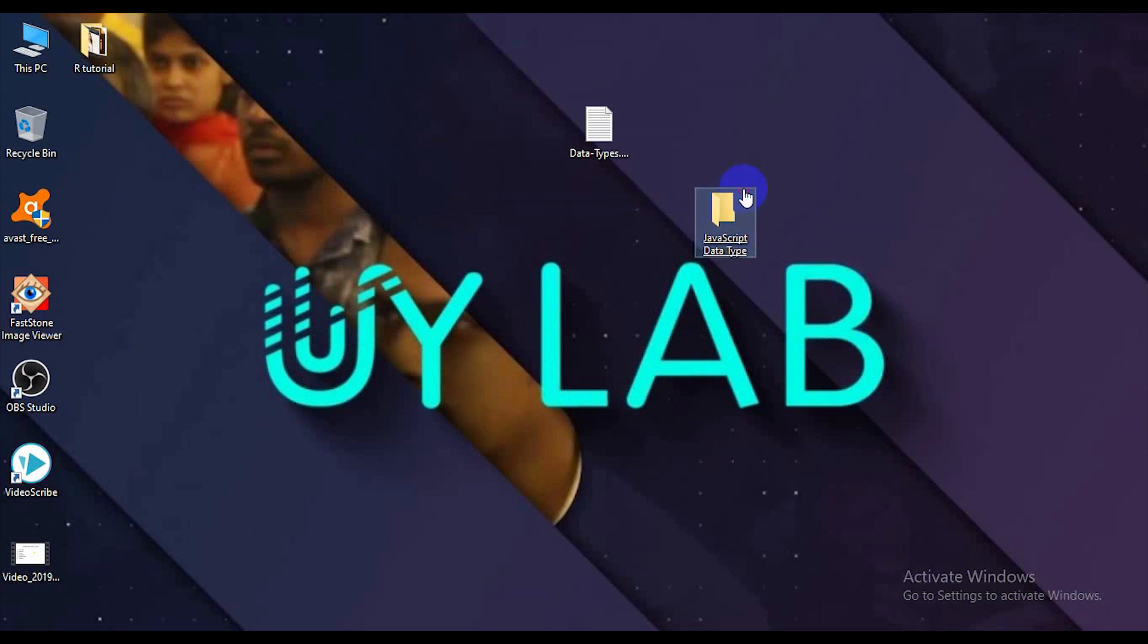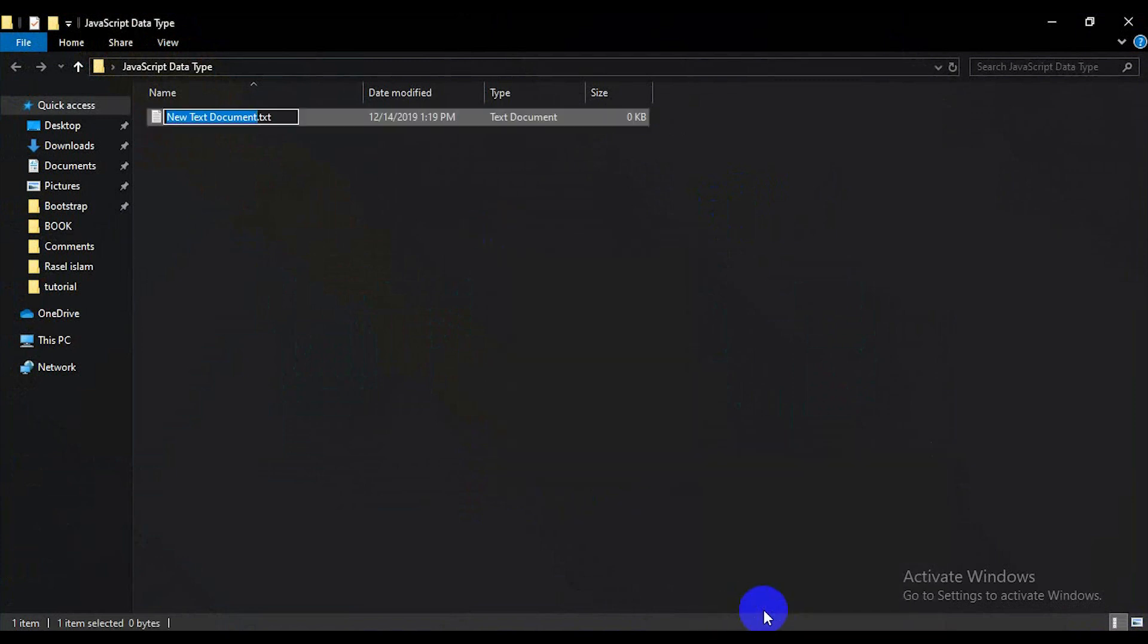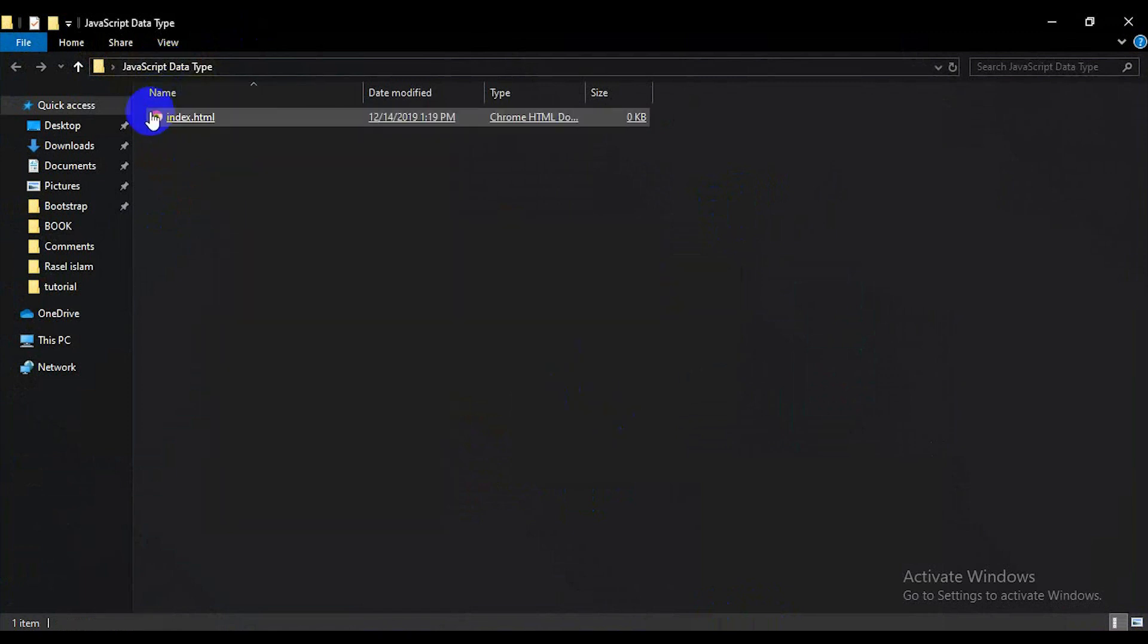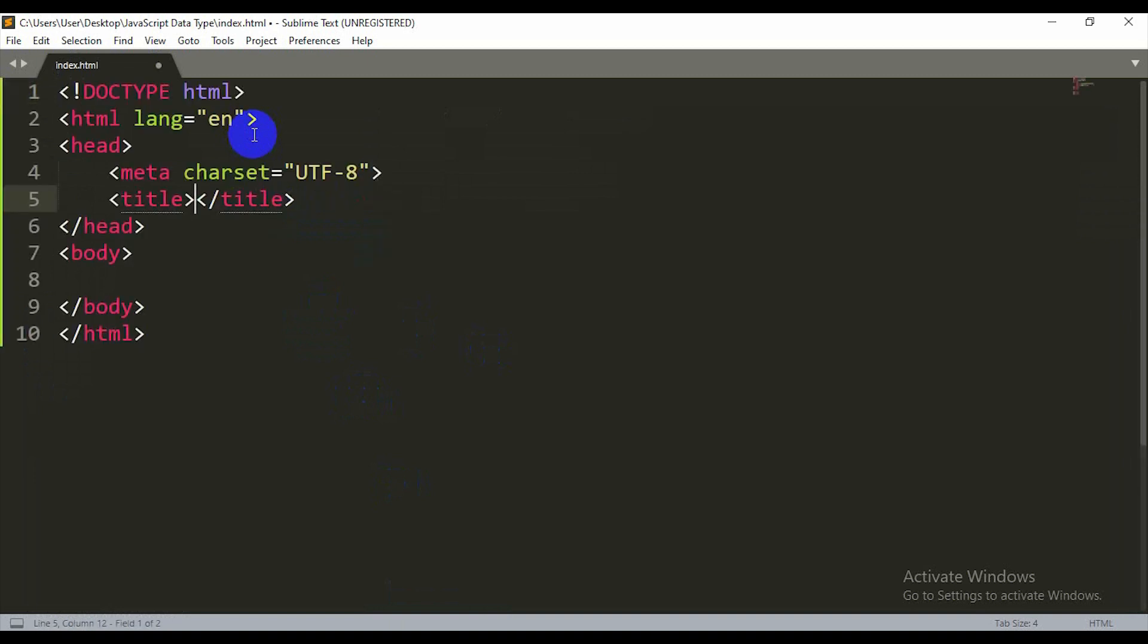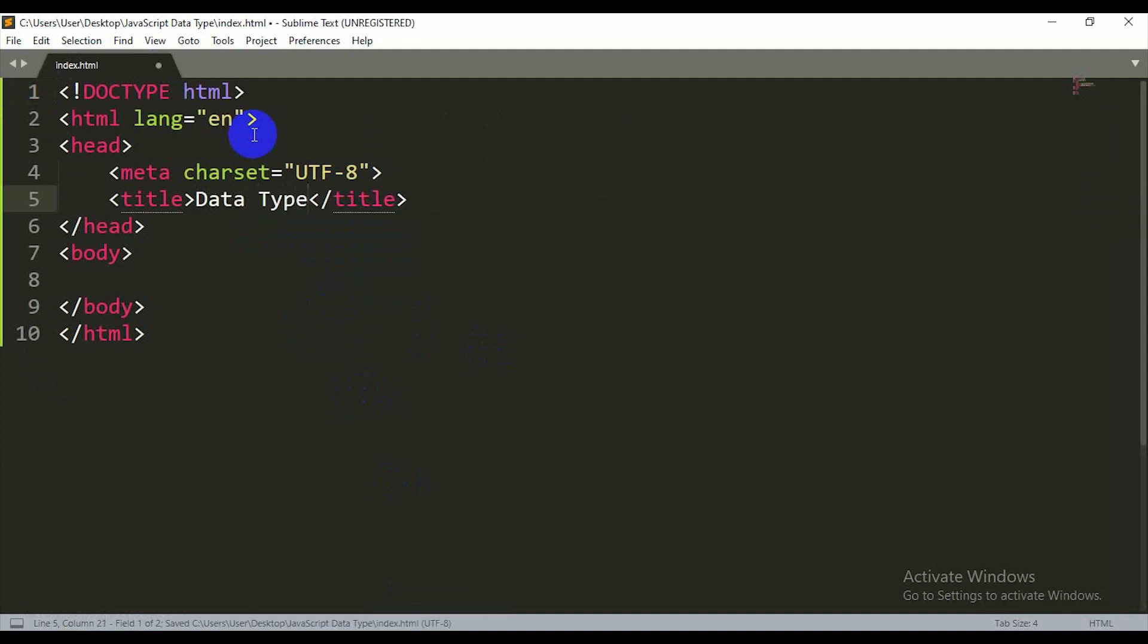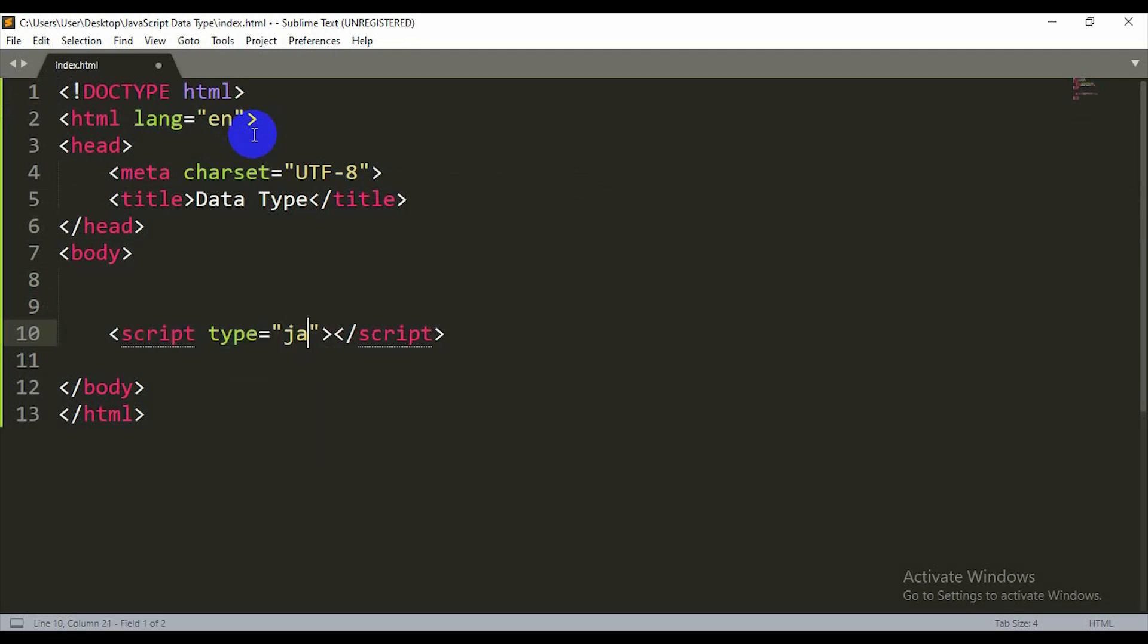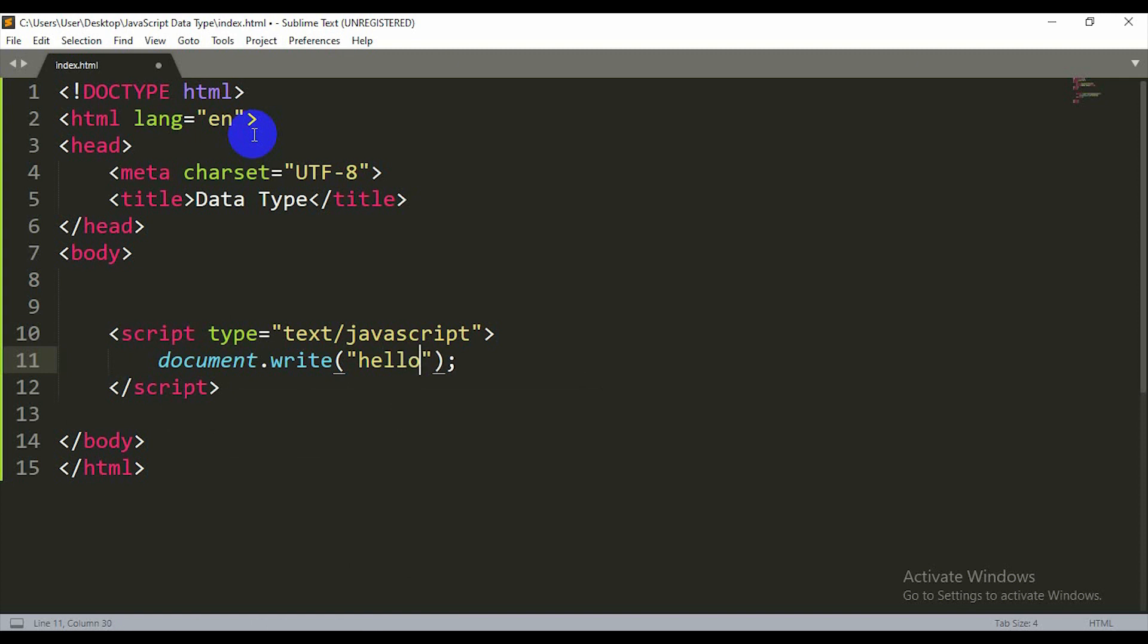I'm going to create a file, a stable file index.html. I'll open it in Sublime. When we need a program, Sublime is ready to use. I'm opening Sublime and using HTML syntax here. I'm going to add a script tag with type text/javascript. I want to check the output with document.write and Hello.